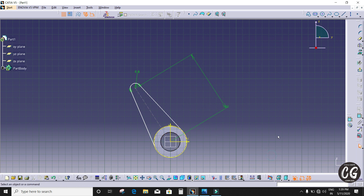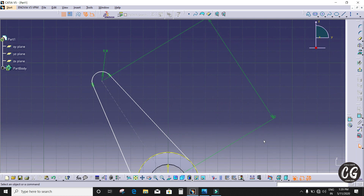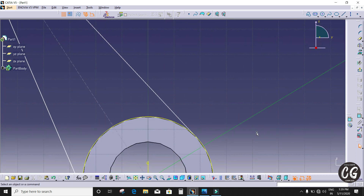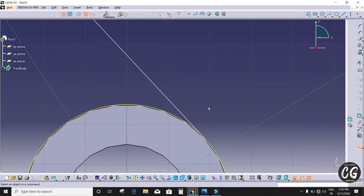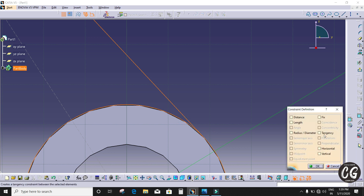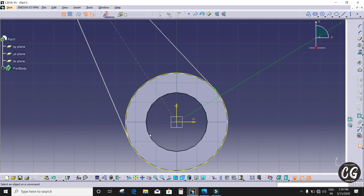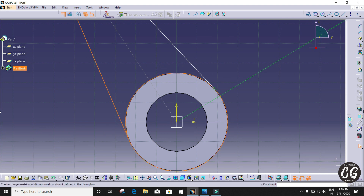Now I'm going to select 3D projection so that circle will get projected. I'm going to choose this line and this circle and go to Constraint Definition, set tangency, and click OK. Do the same for the other line as well.